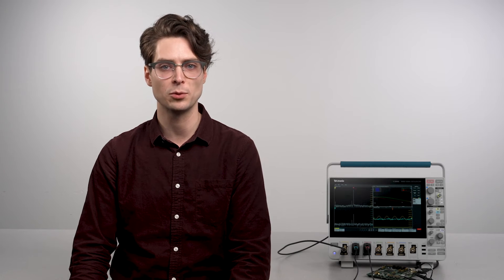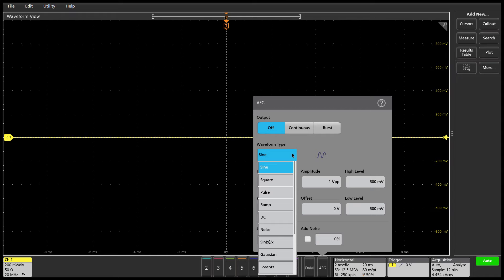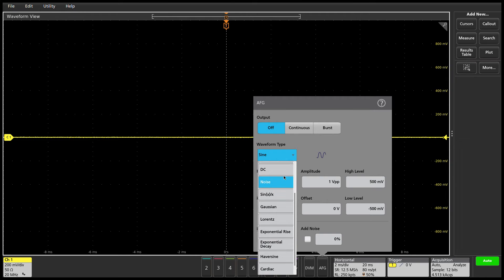The function generator provides 13 predefined waveforms, including sine, square, pulse, ramp, DC, noise, and more.